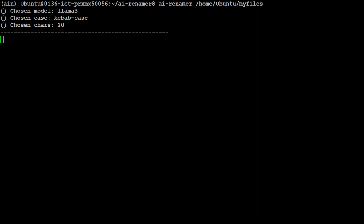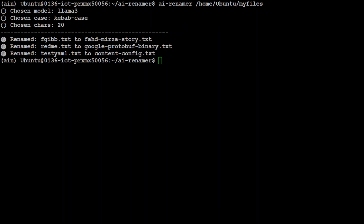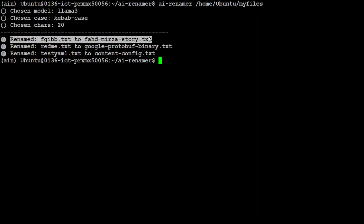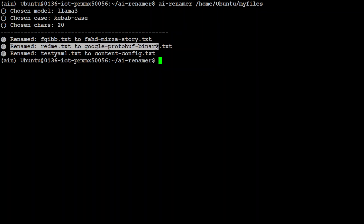As soon as you press Enter, you can see it has chosen the model Llama 3, chosen the case kebab-case, and the chosen character limit. It has renamed the first file to 'fahad-mirza-story' — that is correct, that is my personal information. It has renamed 'redmi' to 'google-protobuf-binary-text' — that is correct — and then it has renamed 'test.yaml' to 'content-config.txt'. How amazing is that!